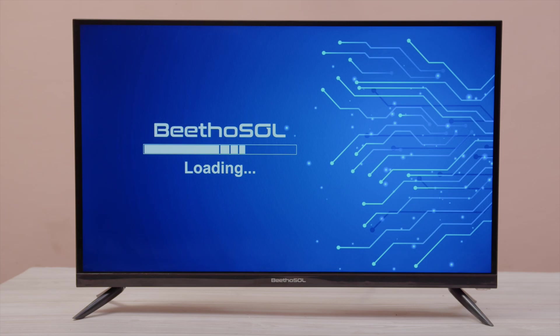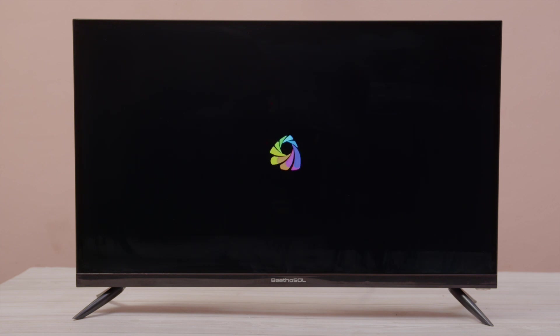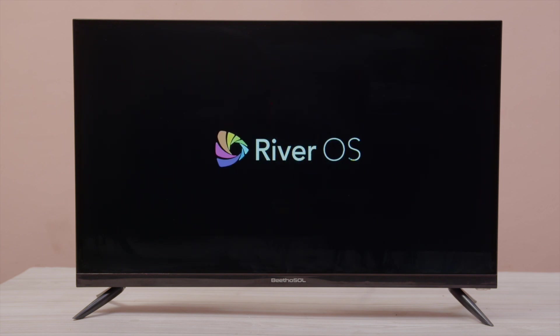Welcome to the demonstration video of Beethosol Smart Television. First, plug the TV and switch it on. We have River OS operating system in our Beethosol Smart TV.